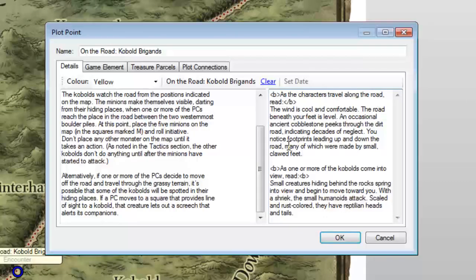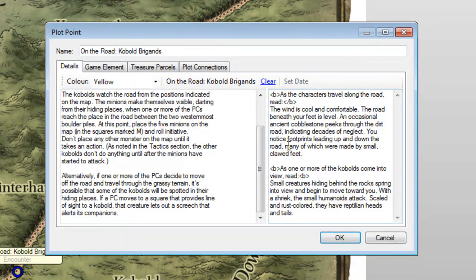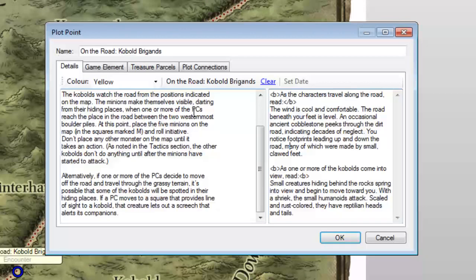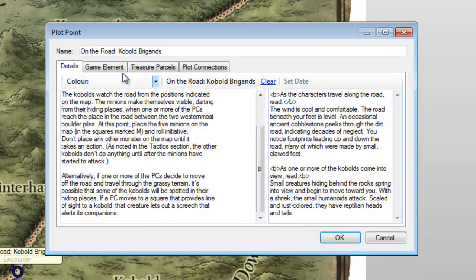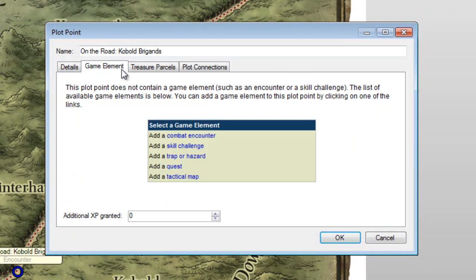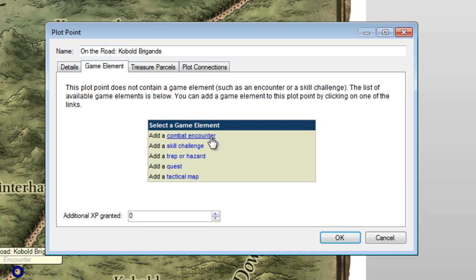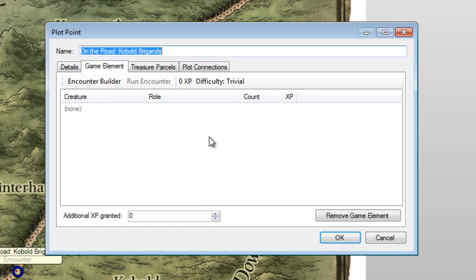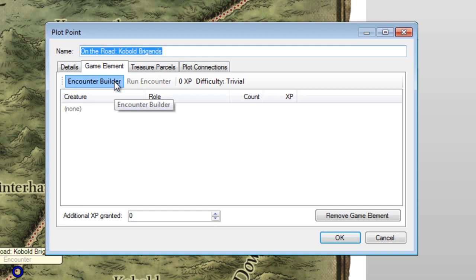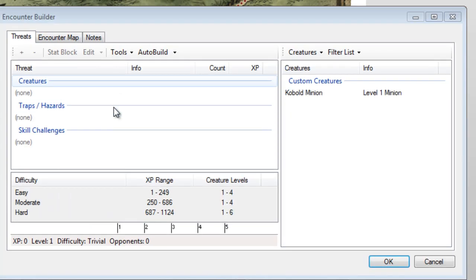With text in hand, we're ready for the moment you've all been waiting for: designing the combat encounter. Click on the Game Element tab at the top, and we'll get a list of the things we can add to this encounter. Many encounters have several of these options, but for now, we can click on Combat Encounter to pull up a blank combat encounter screen. Click on the Encounter Builder button, and we'll actually get to the meat and potatoes of this.